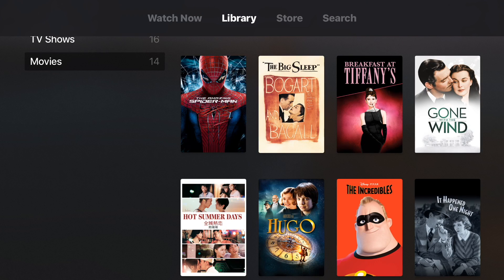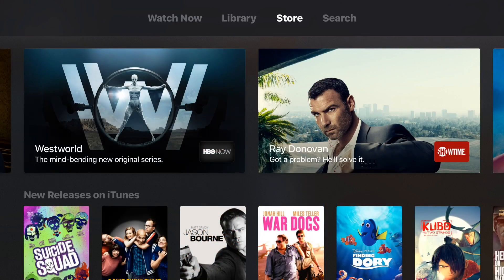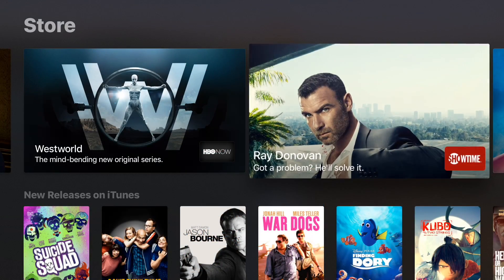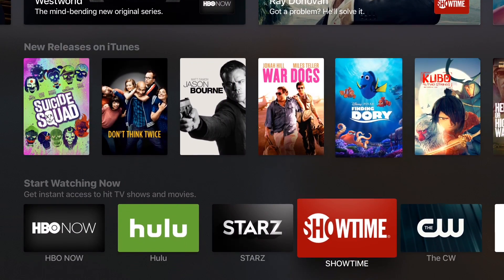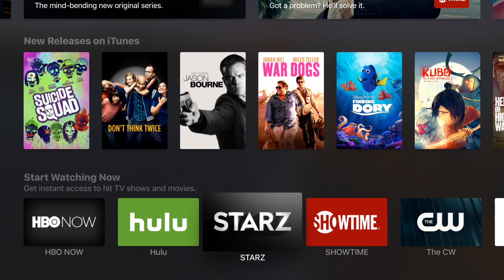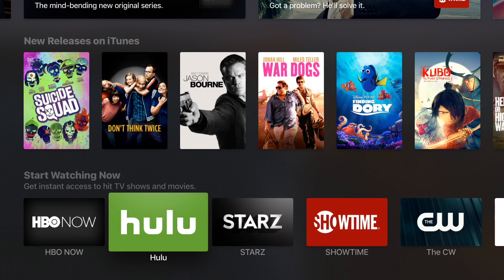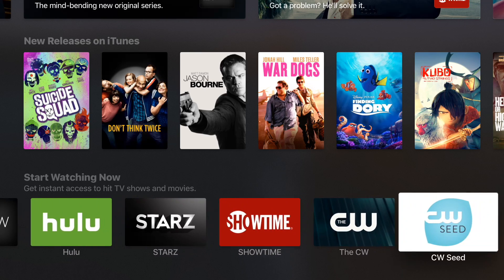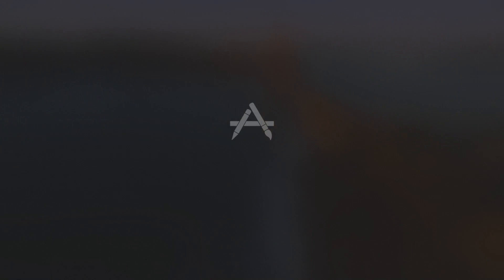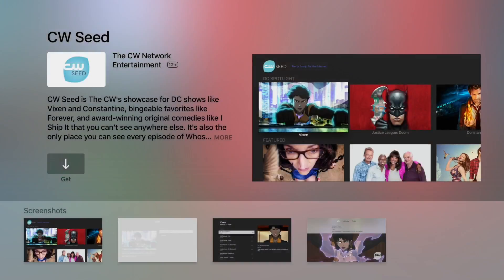You have your library inside the TV app. So you will find your TV shows and your movies that you've purchased from iTunes. You have a store section where you can go and buy episodes directly from iTunes. Or you can find participating apps that will integrate directly inside the TV app.